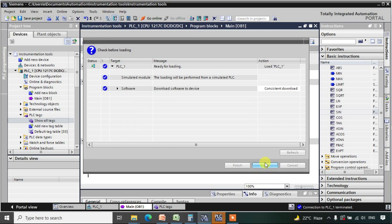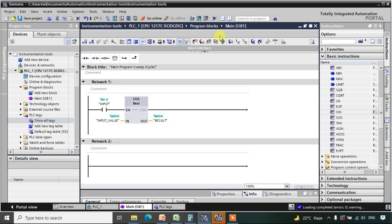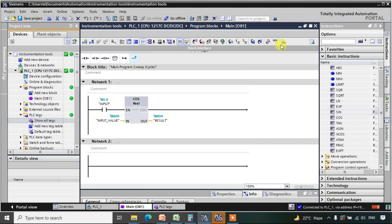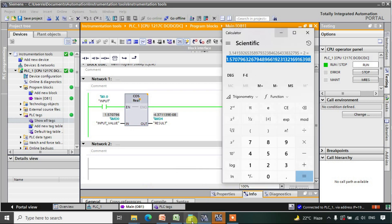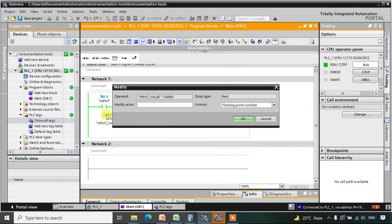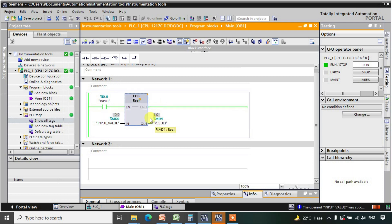After downloading and going to online mode, we monitor the result. When the input is pi/2 it shows a near-zero value. If we set the input to 0, it produces 1, because cos(0) = 1. You can calculate other cosine values in the same way.